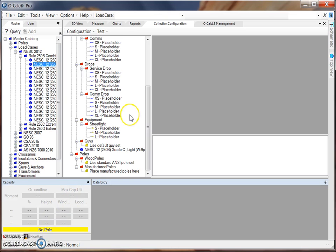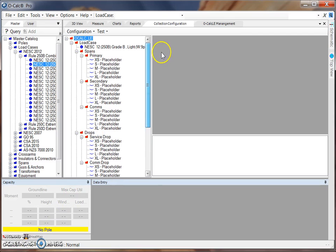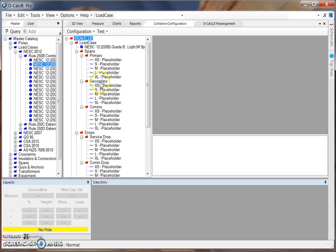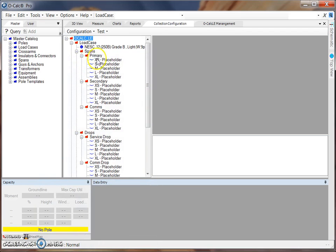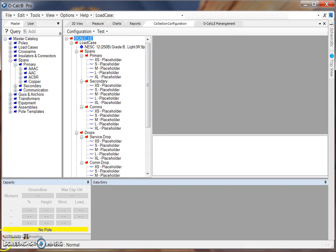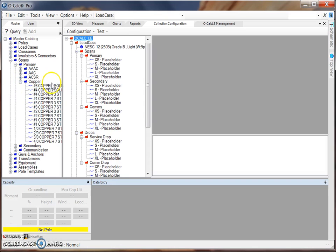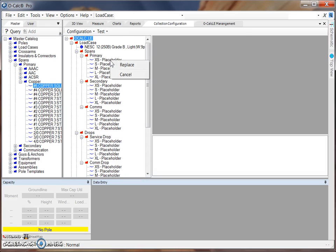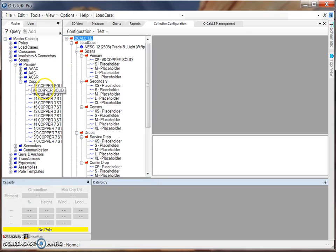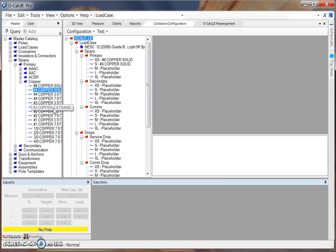Once you've selected the load cases you would like to have included in your configuration file, you can then begin to start adding items to the different folders that already exist. For example, you can see that our next folder is spans in which there are several subfolders broken up into the type of span. Within each of these span type folders, there are five placeholders each labeled according to size. To start adding items to our primary folder, I can come over to my spans folder in our master catalog and say for example I wanted to use copper primaries. I can expand this folder and select one of these primaries from the master catalog and drag it over hovering it over one of the placeholders until I get my replace icon. Once I release my mouse click, I can select replace and I'll see that this number six copper solid has taken the place of this placeholder. I can continue this process with each of the placeholders that exist in this primary folder.